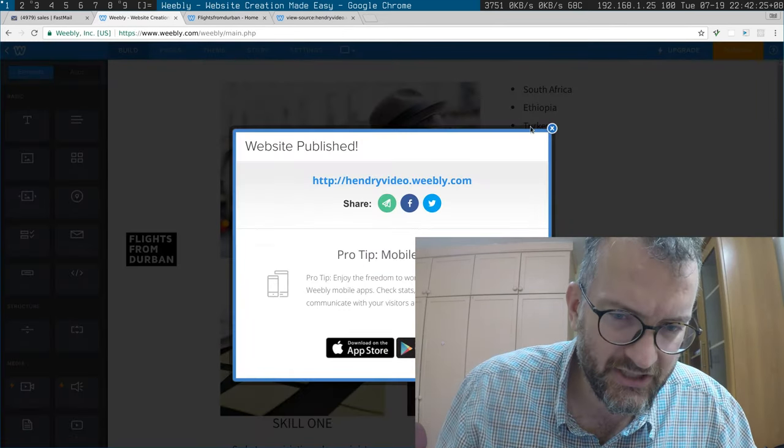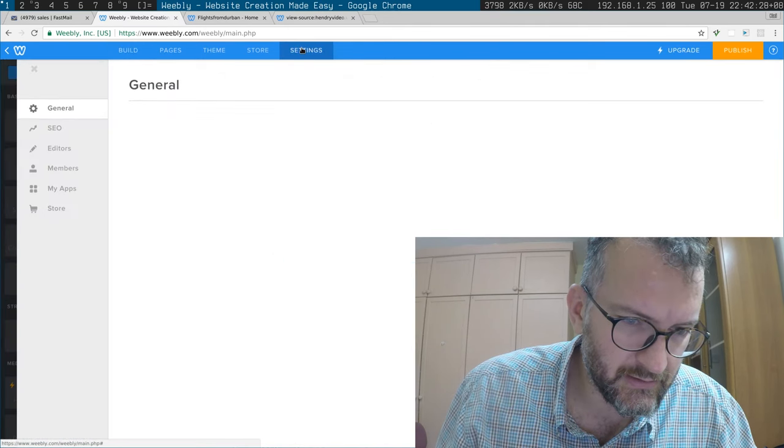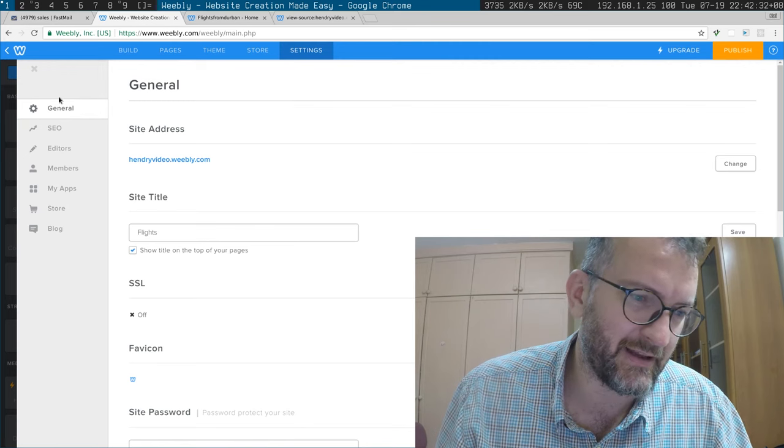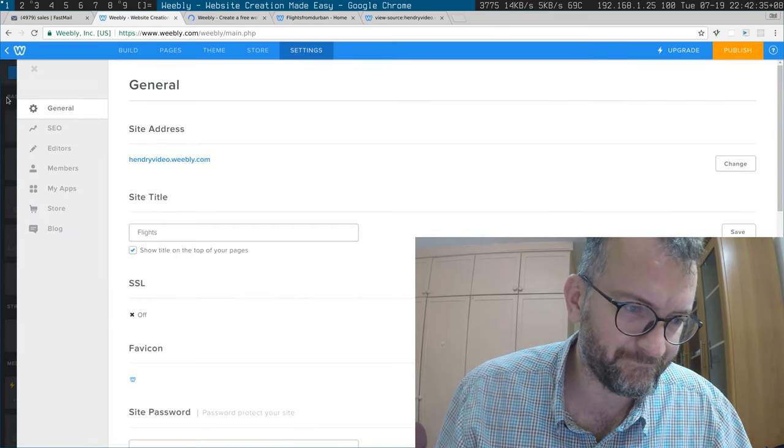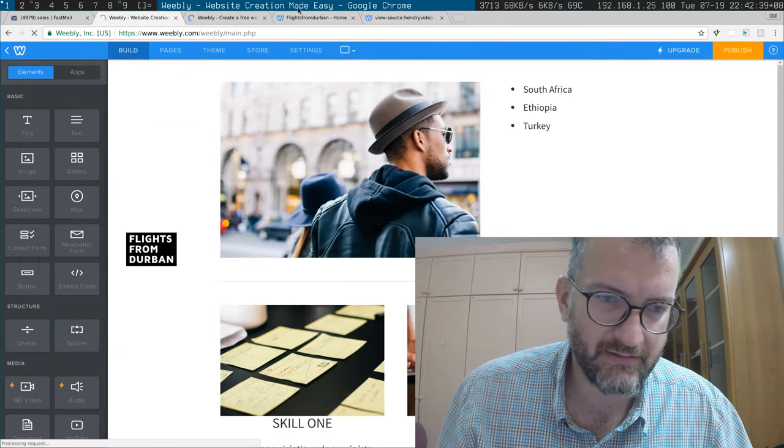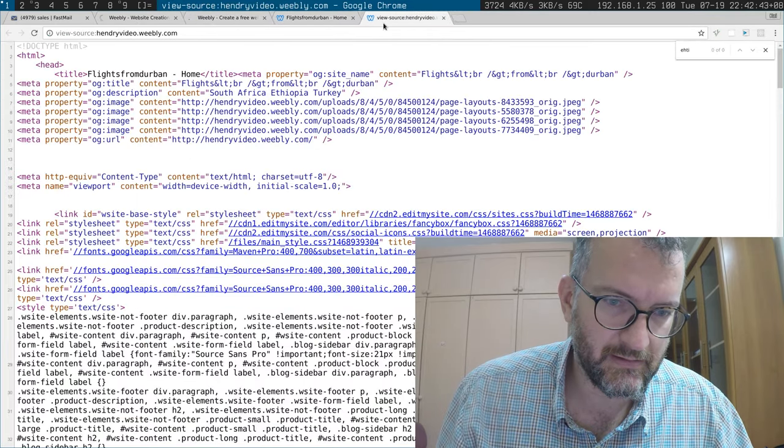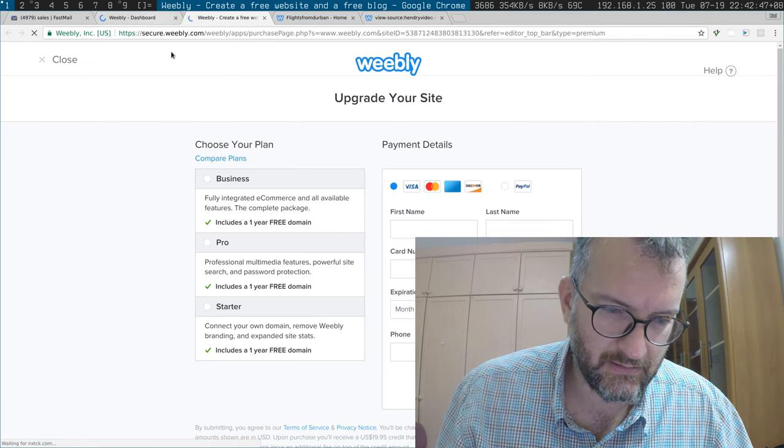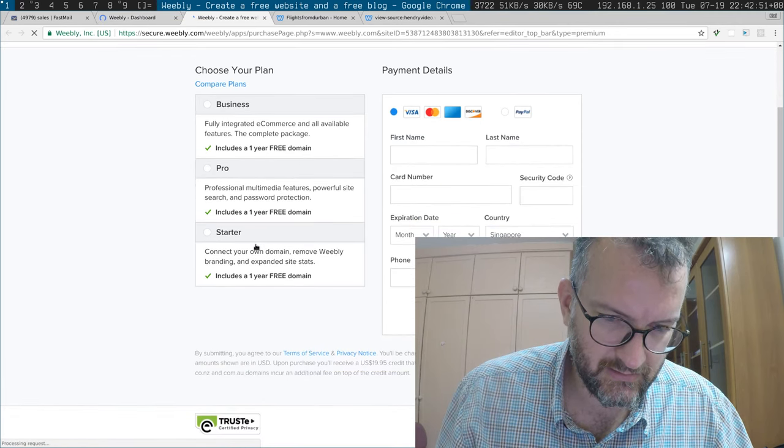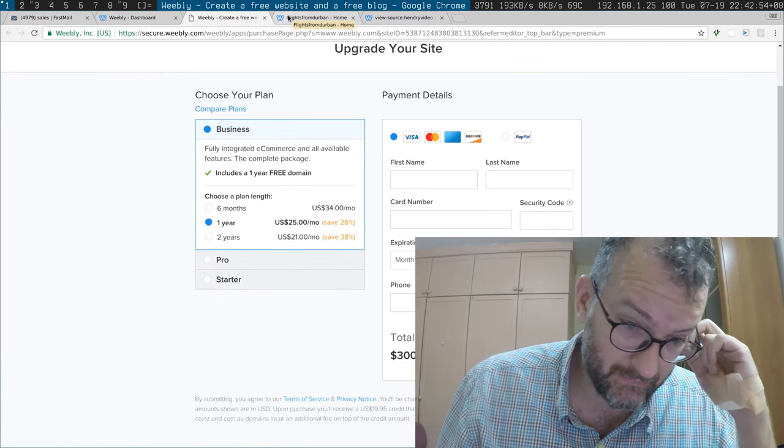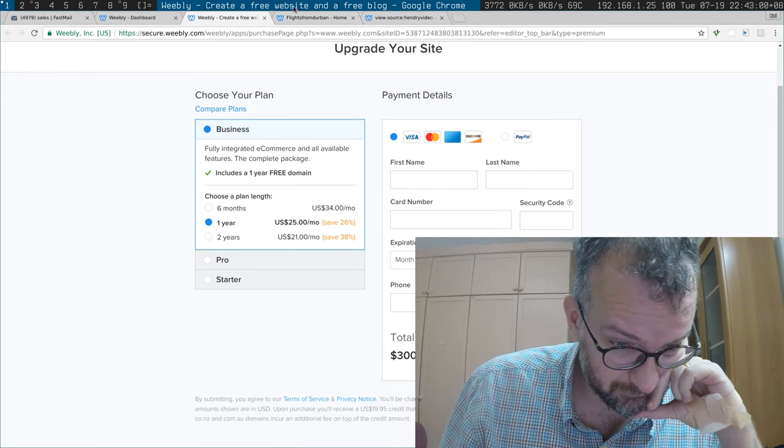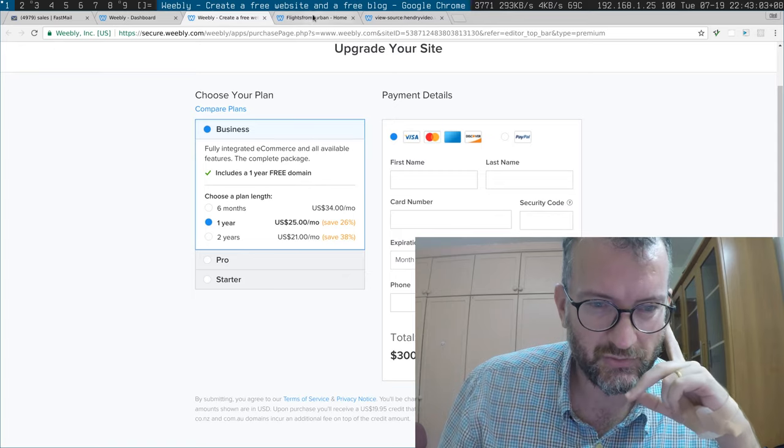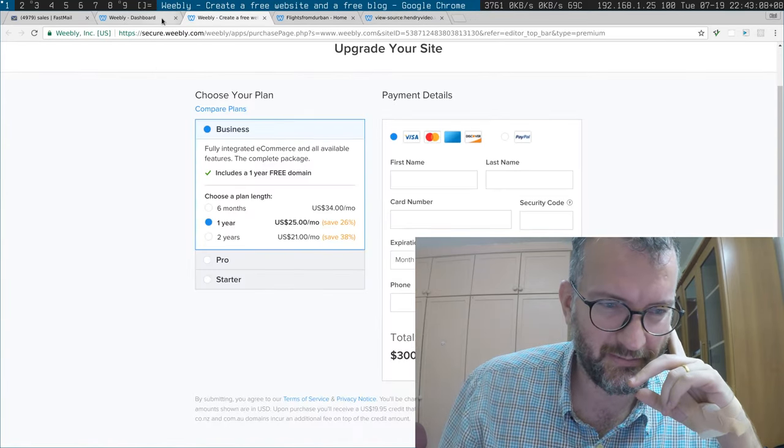But how do you actually get your stuff off it? I don't think they allow you to get your data off, do they. How much is this? Give me a price buddy. Five dollars a month. Not exactly cheap, is it?